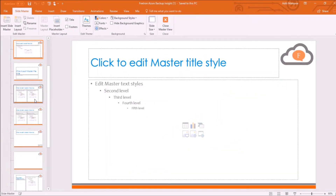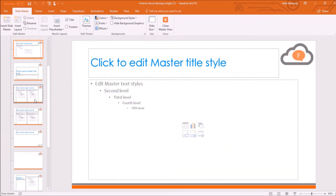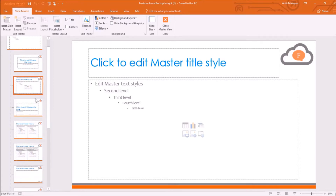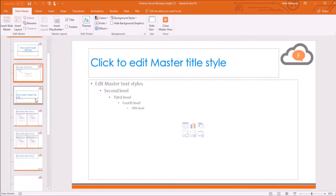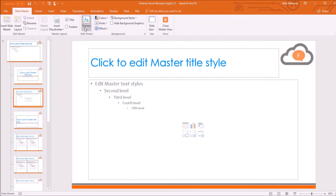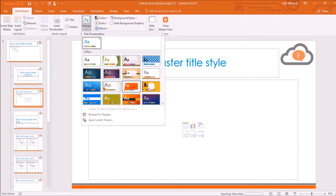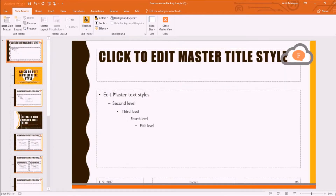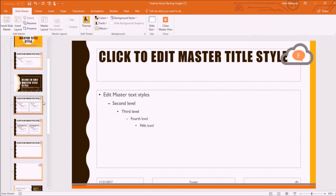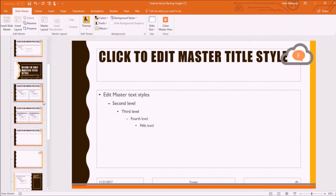So you can all see this blank set of slides here. Now I will choose a theme for my slides in this presentation. I will click on the Themes option and select this theme. You can see that this theme has been set for each slide in my presentation with different layouts.